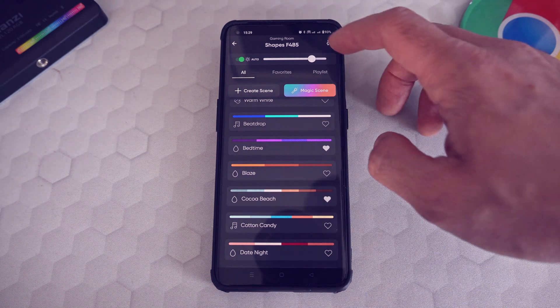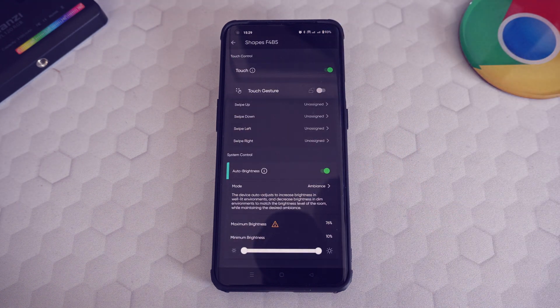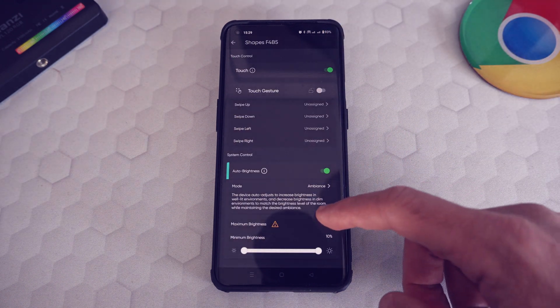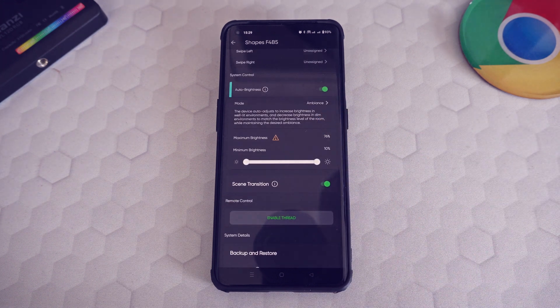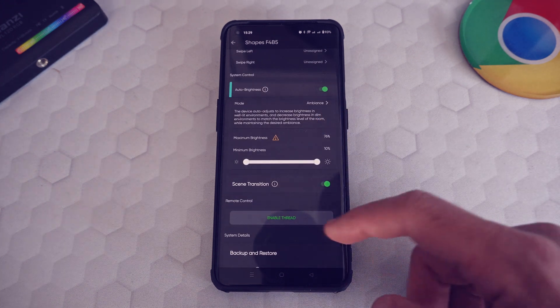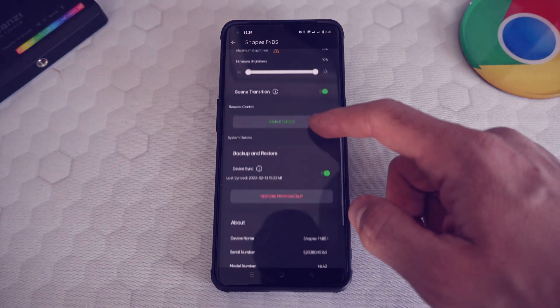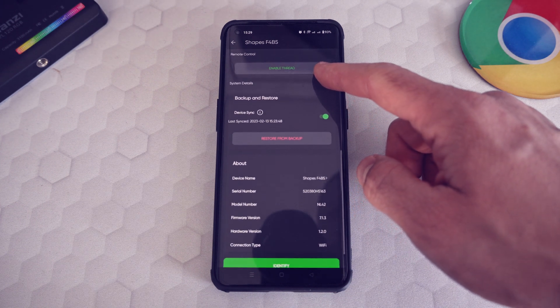In the upper right corner, there's the settings where you can control the gestures and the auto brightness, the minimum and maximum brightness of your shapes. Scrolling to the bottom of this page, you can see all the details of your shapes.